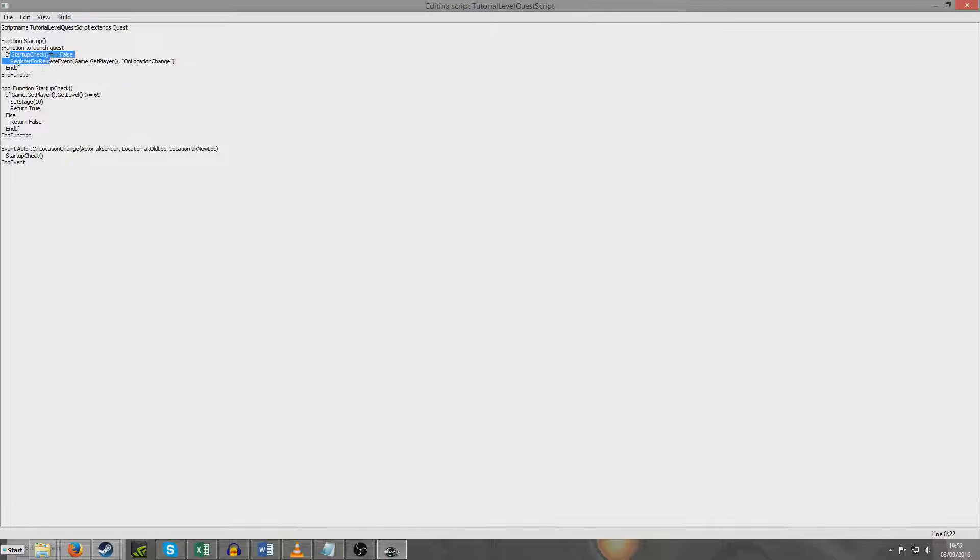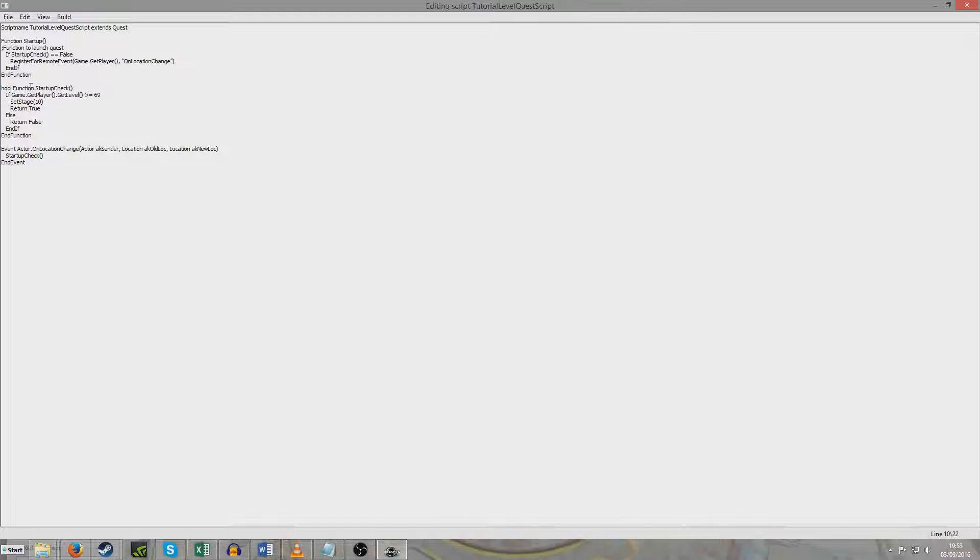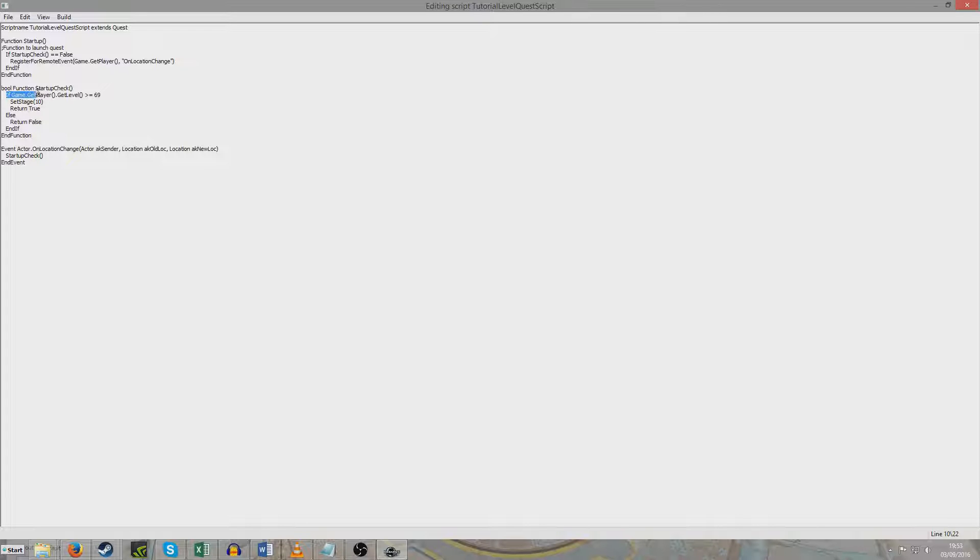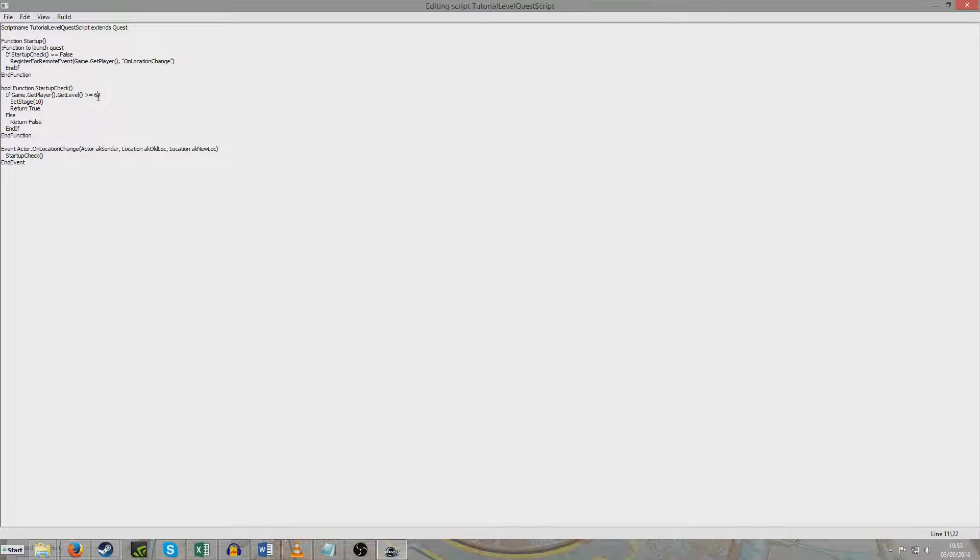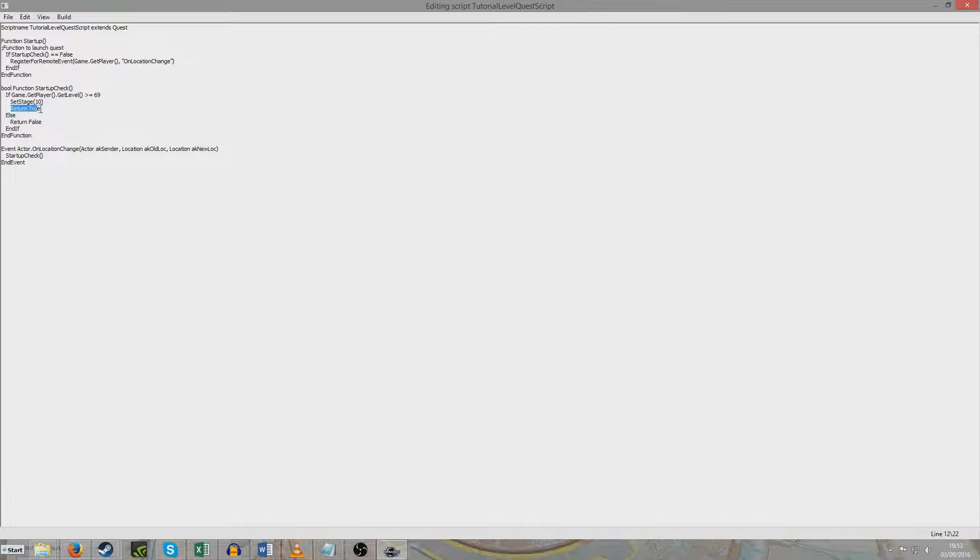And now this startup check is a bool function. So it's not a regular function. It's a function which returns true or false based on conditions that we've set up. So the condition I've set up is if game.getPlayer.getLevel is greater than or equal to 69. And the reason I've chosen 69 is because the character in my test save is level 68. So it'll be easy to just level her up to 69 and demonstrate it working. Set stage 10 and return true.